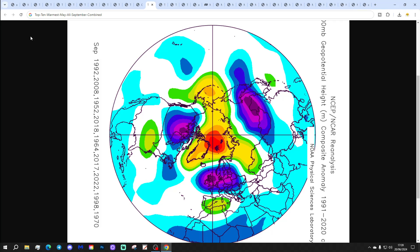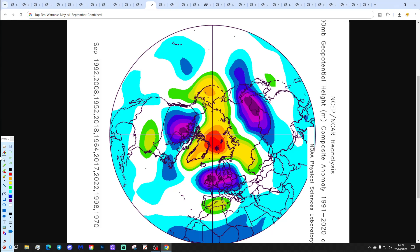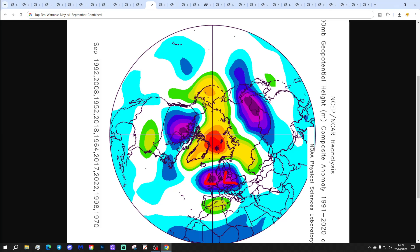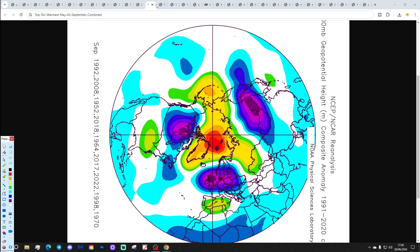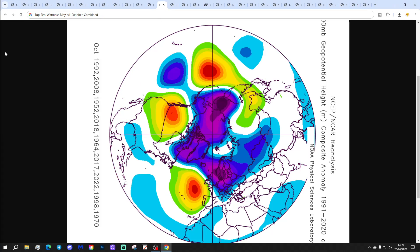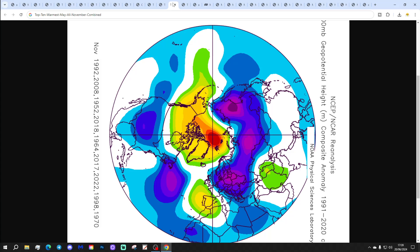Let's put all of that together. All Septembers combined following the top 10 warmest Mays look very unsettled, with low pressure over and to the east of the country, and high pressure blocking towards Greenland. Could we have a cool, wet September this year? All Octobers combined show low pressure to the north and east, high pressure out in the Atlantic, with the jet stream on a northwest-to-southeast alignment — rather cool and unsettled, maybe, for September and October.